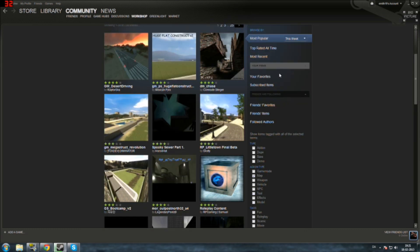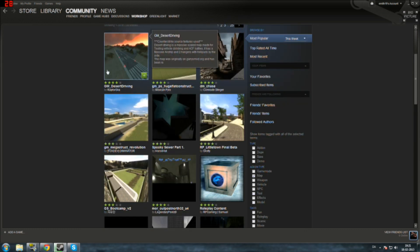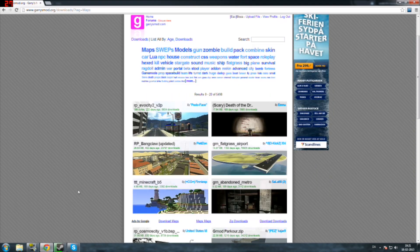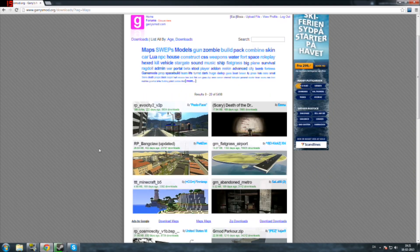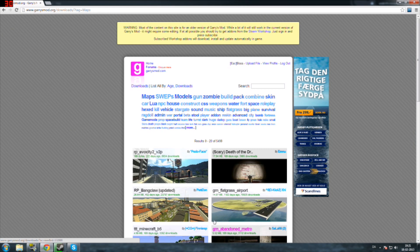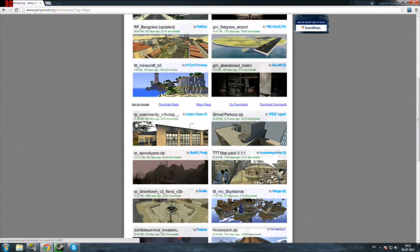But just in case the map you are looking for is not there, you can go to garrysmod.org and click on maps. In here you will have lots of maps and you could search for whatever you want.